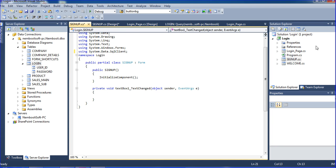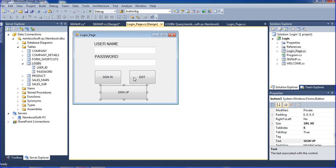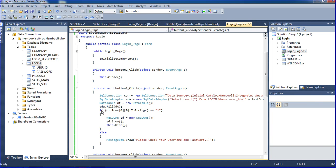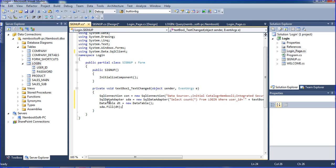I'm using the same connection string as the login page, so I'm going to the sign-in page, copying those things with Control+C, and coming back to the sign-up page to paste them with Control+V.